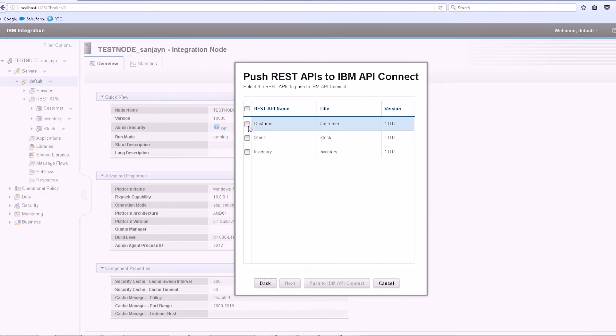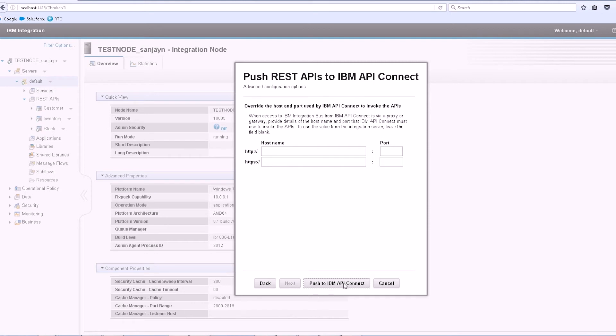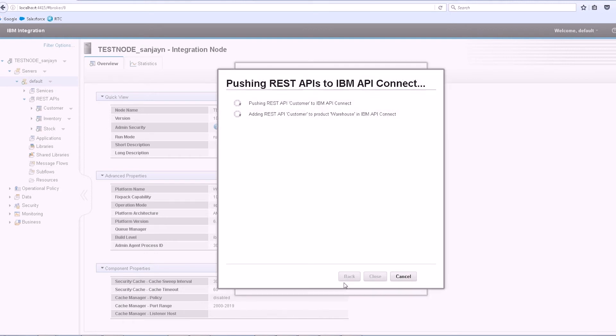On the next page, I can select which REST APIs that I want to push to IBM API Connect. On the last page, I can optionally specify an HTTP or HTTPS hostname and port which is being used as a proxy or gateway. In this demo, we won't specify a proxy and just click on Push to IBM API Connect.